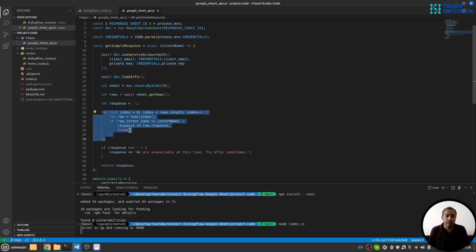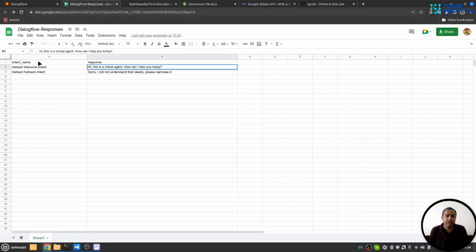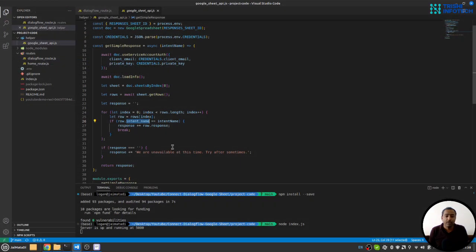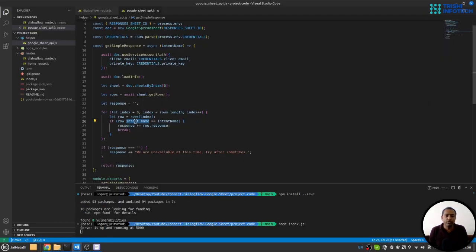And loops over the rows, matches the intent name with the intent name provided, and gets the response. Here the row.intent_name is the column name for my intent and row.response is the column name for my response. If you have changed this too, you need to change it here and here as well.